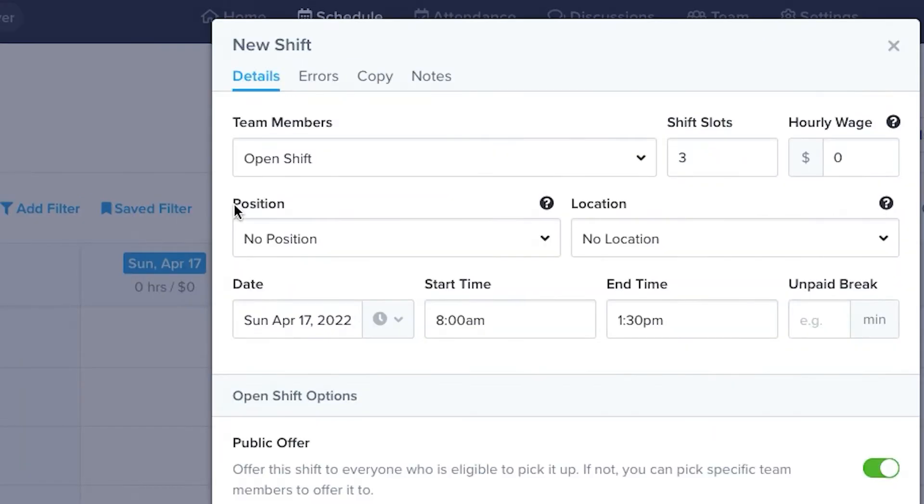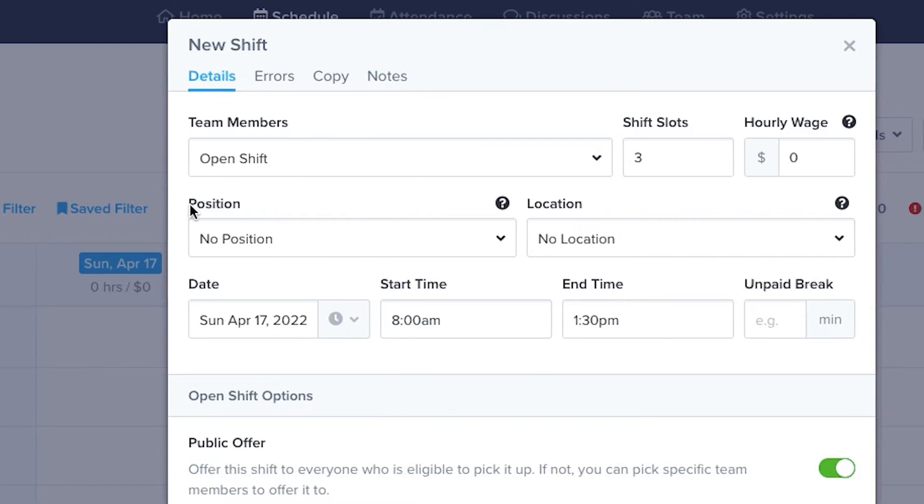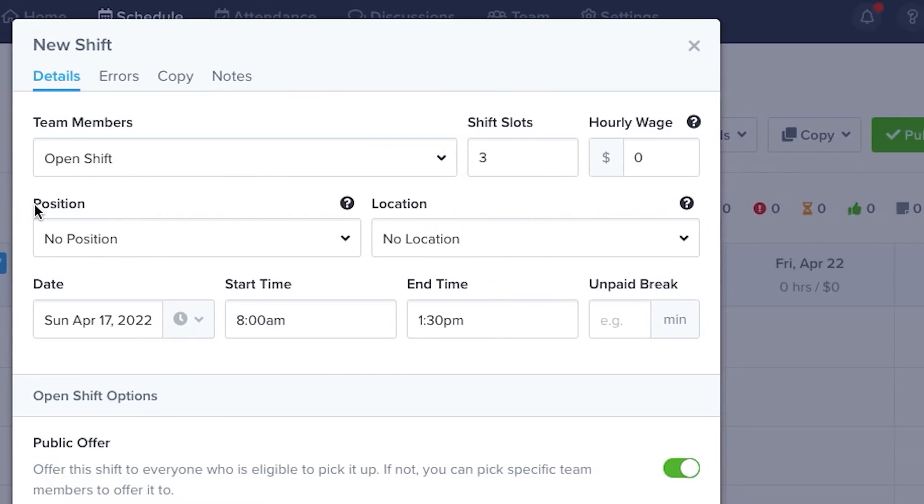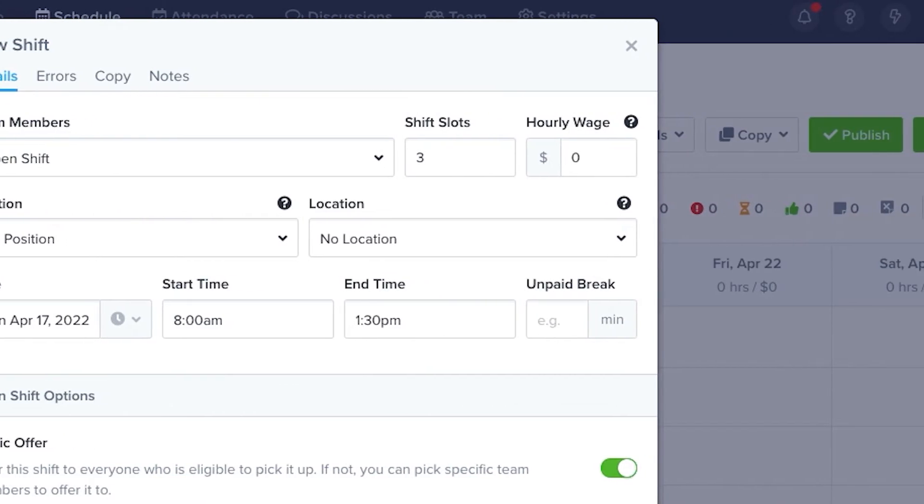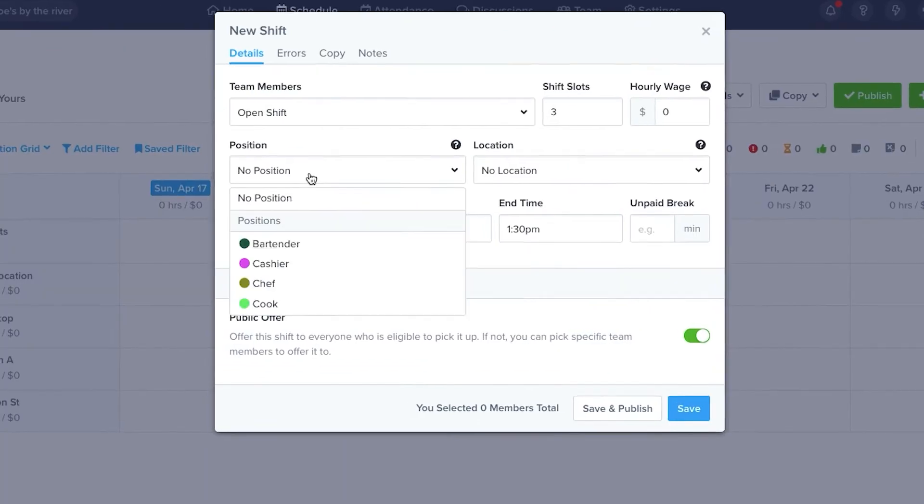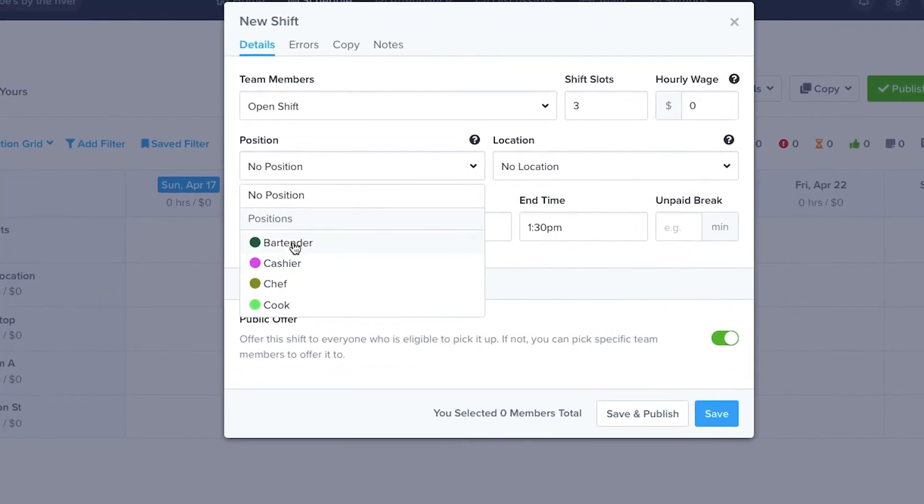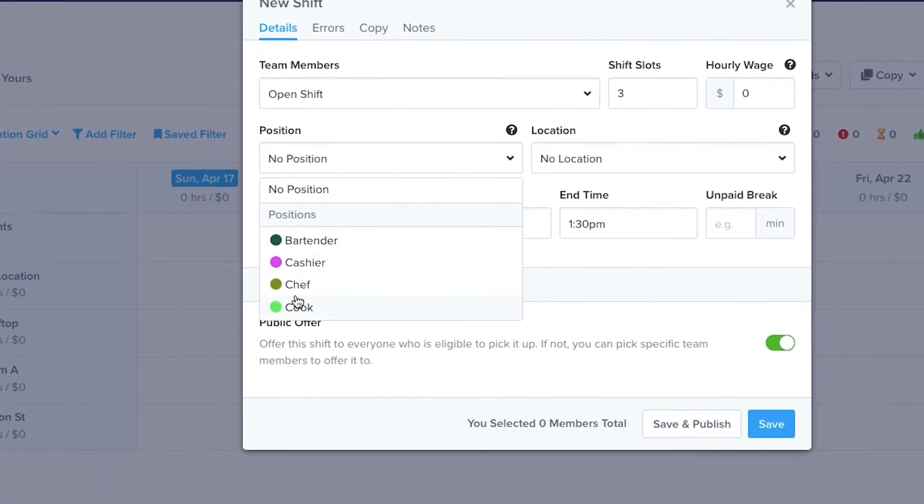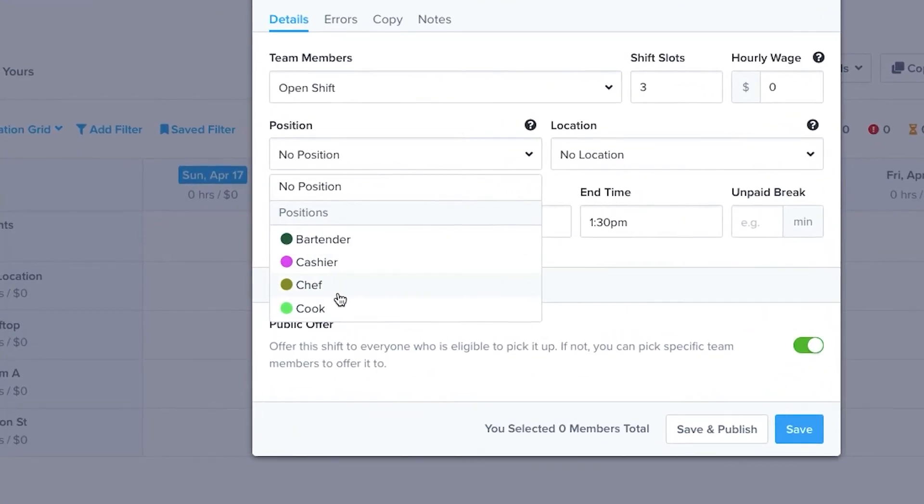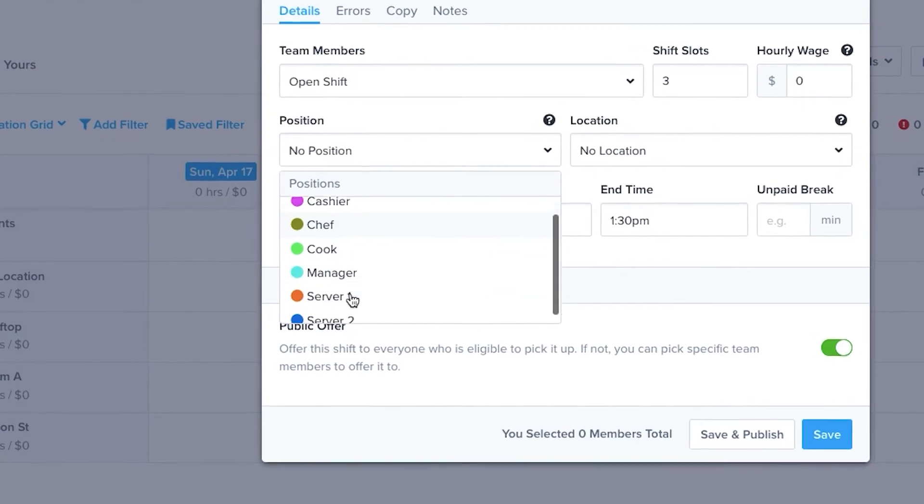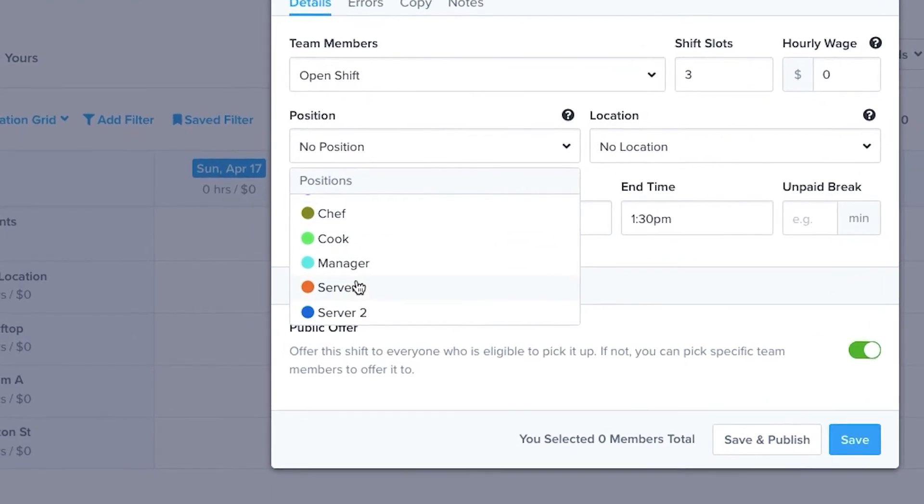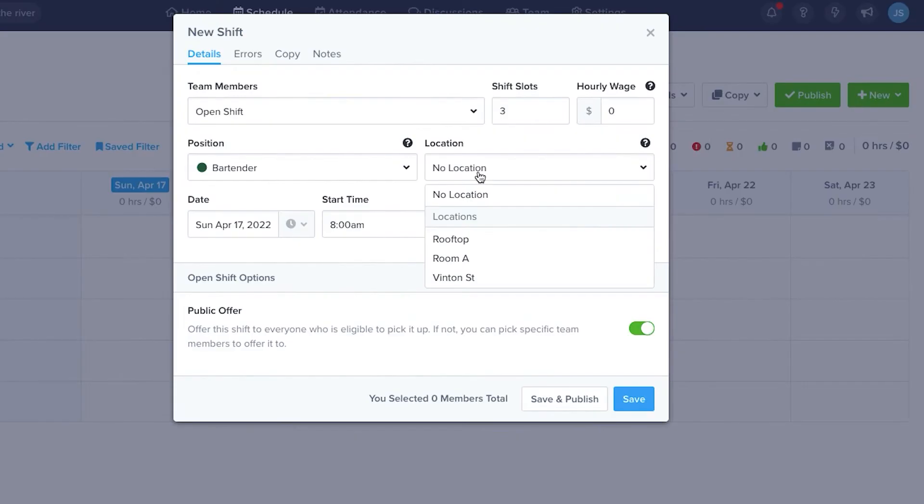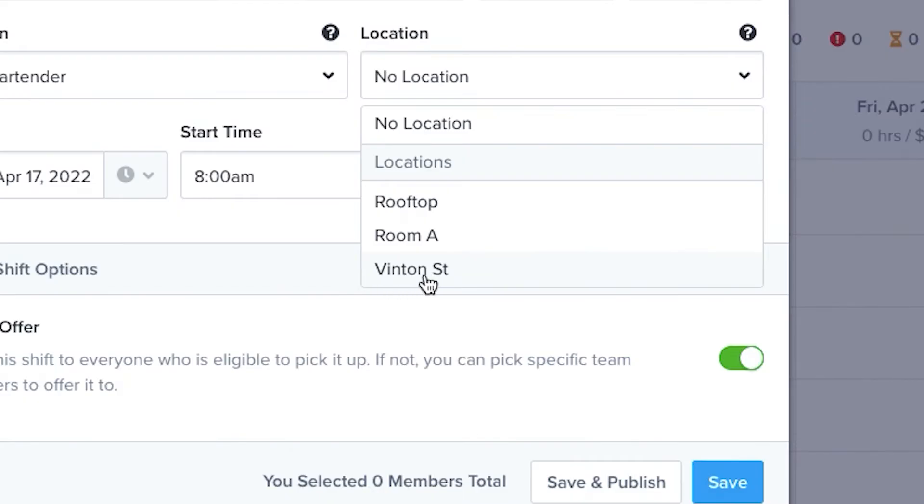In the next row, we can set Position and Location. You can create your own positions and locations in Settings. With Positions, you have the freedom to create different positions or variations on positions. Locations can be different areas within your business or different business locations.